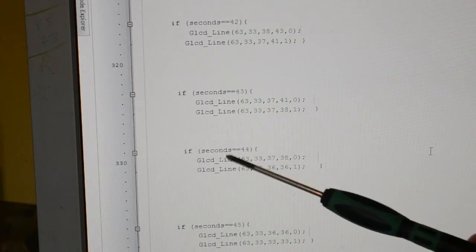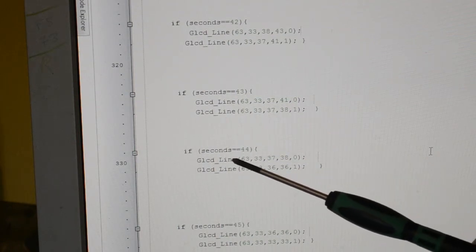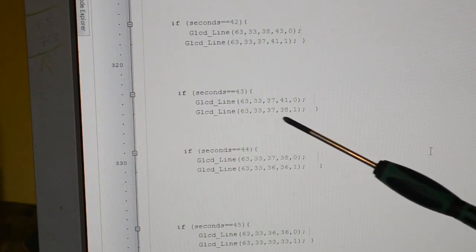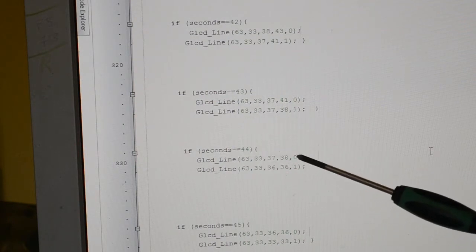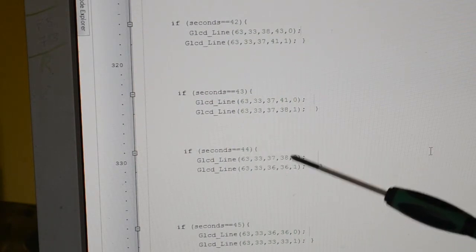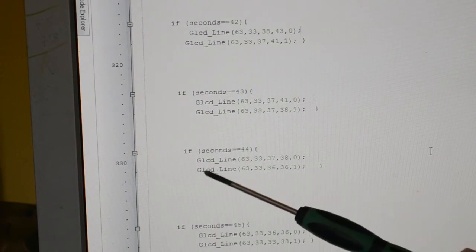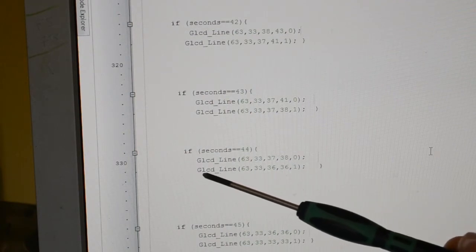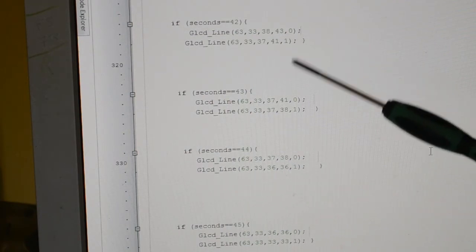And then you see when seconds equals 44, where that number there, we're writing the same again but making it blank so you can't see it, clearing it effectively, and then writing the new line.